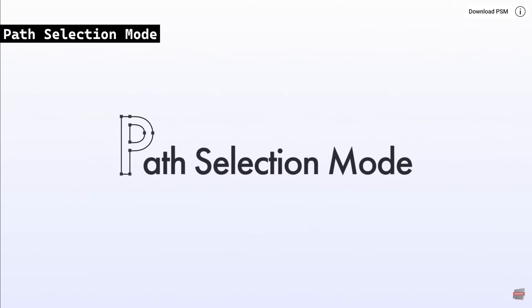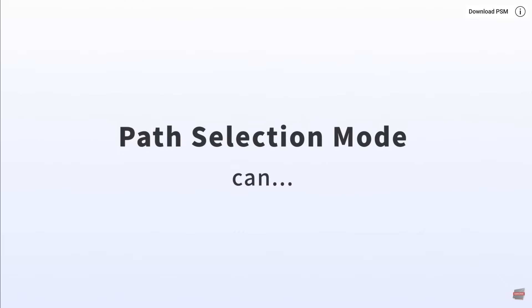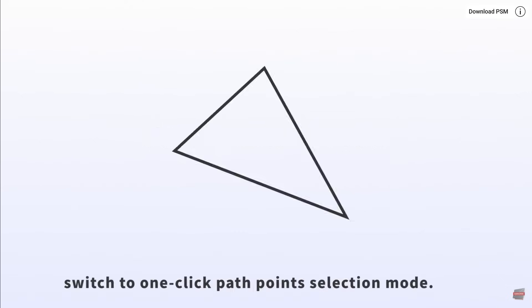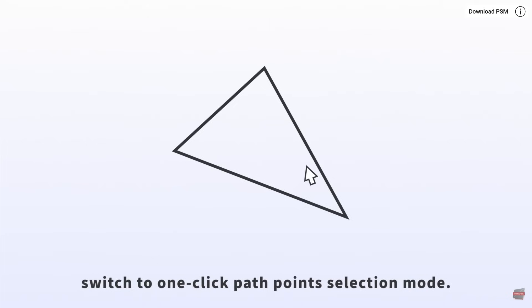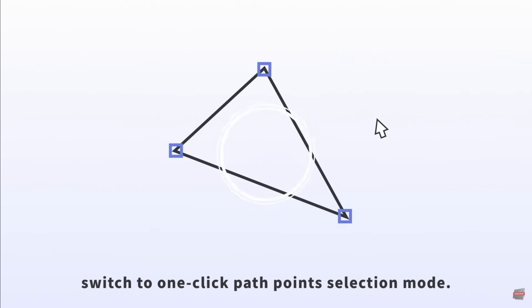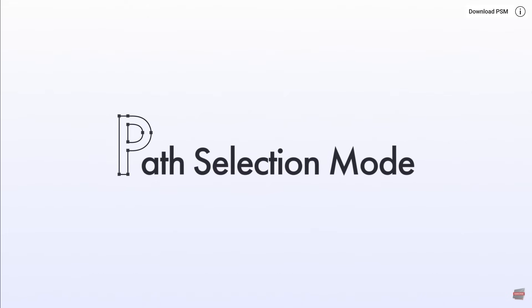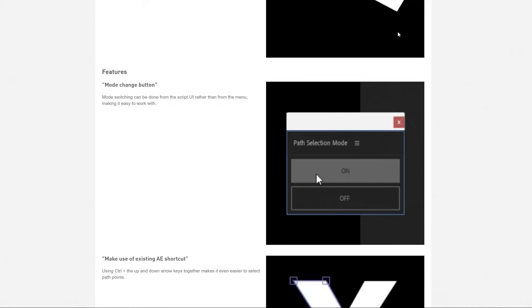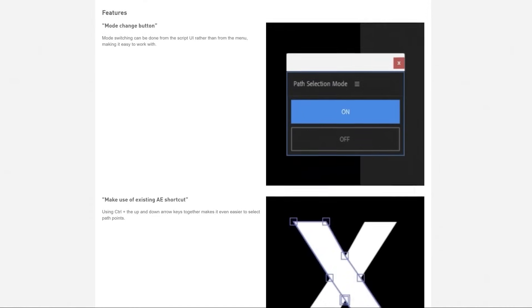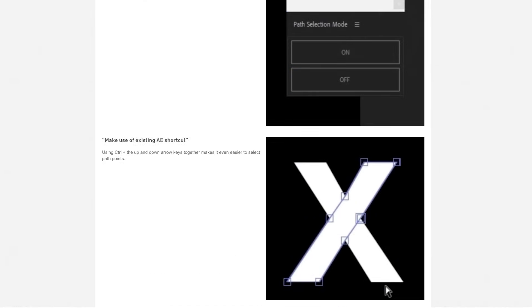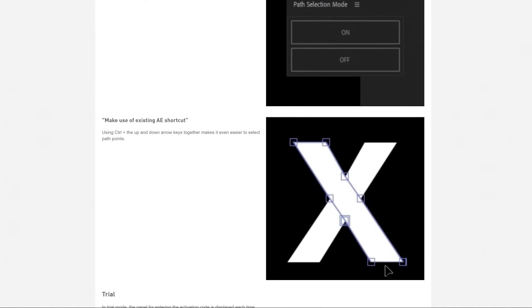Path Selection Mode is a fun new tool that enables users to select path points of shapes with a single click. It includes a mode switching button in the script UI and supports using existing keyboard shortcuts, like Ctrl plus arrow keys, for easier selection. So helpful!